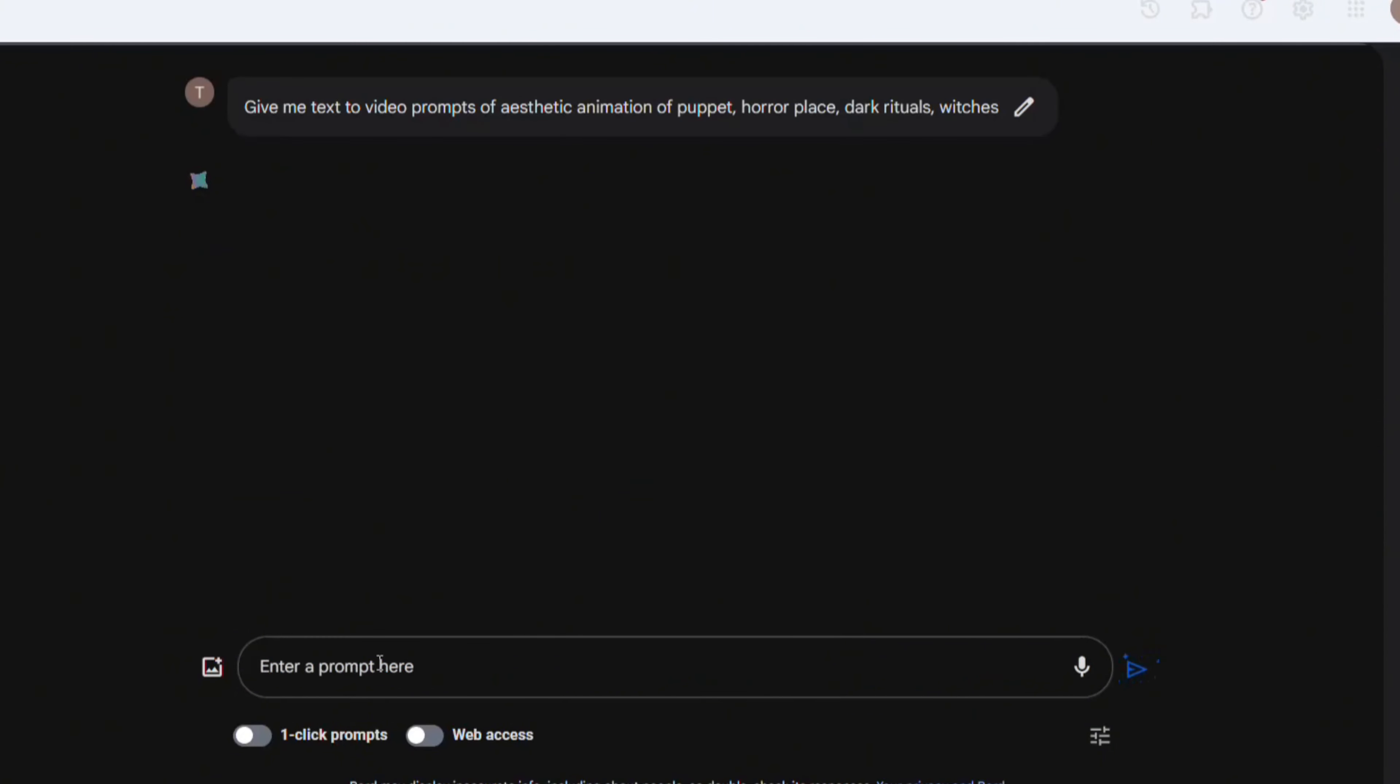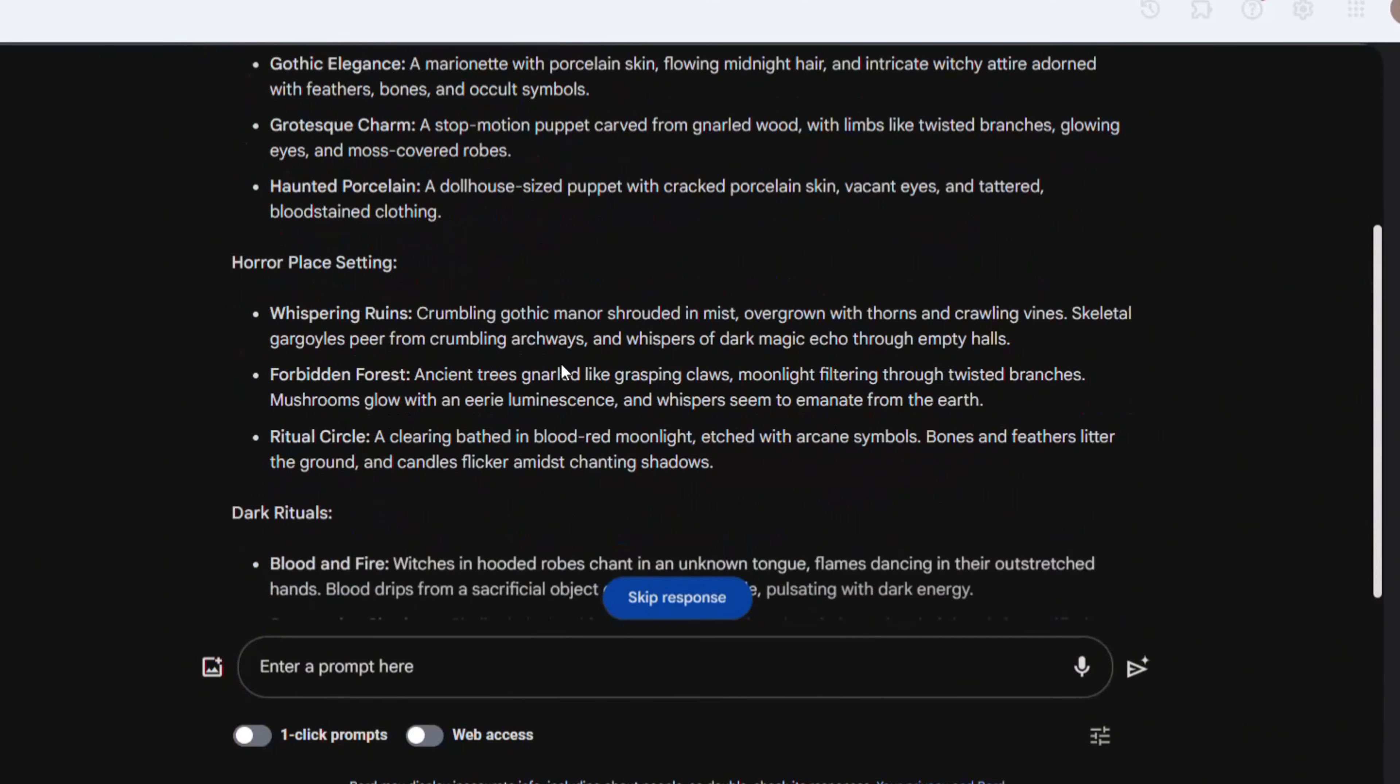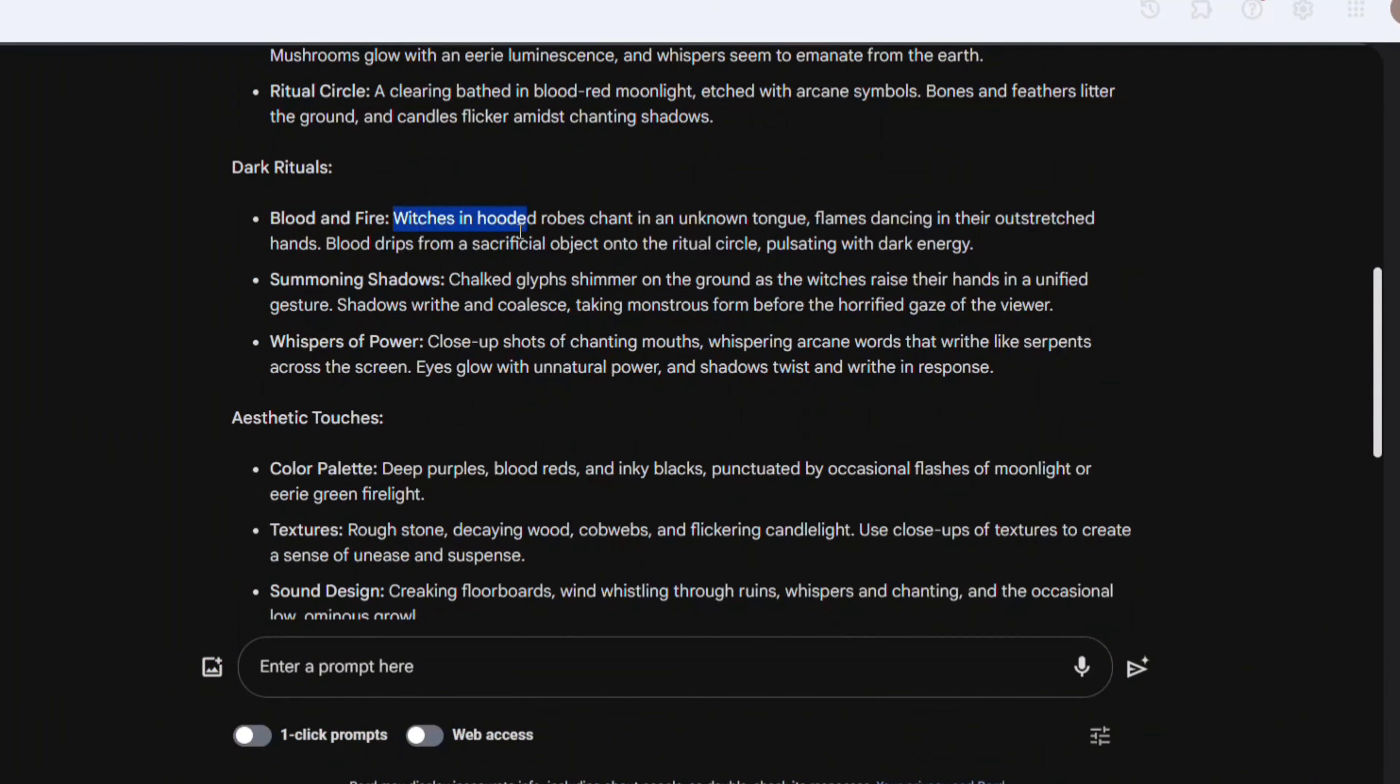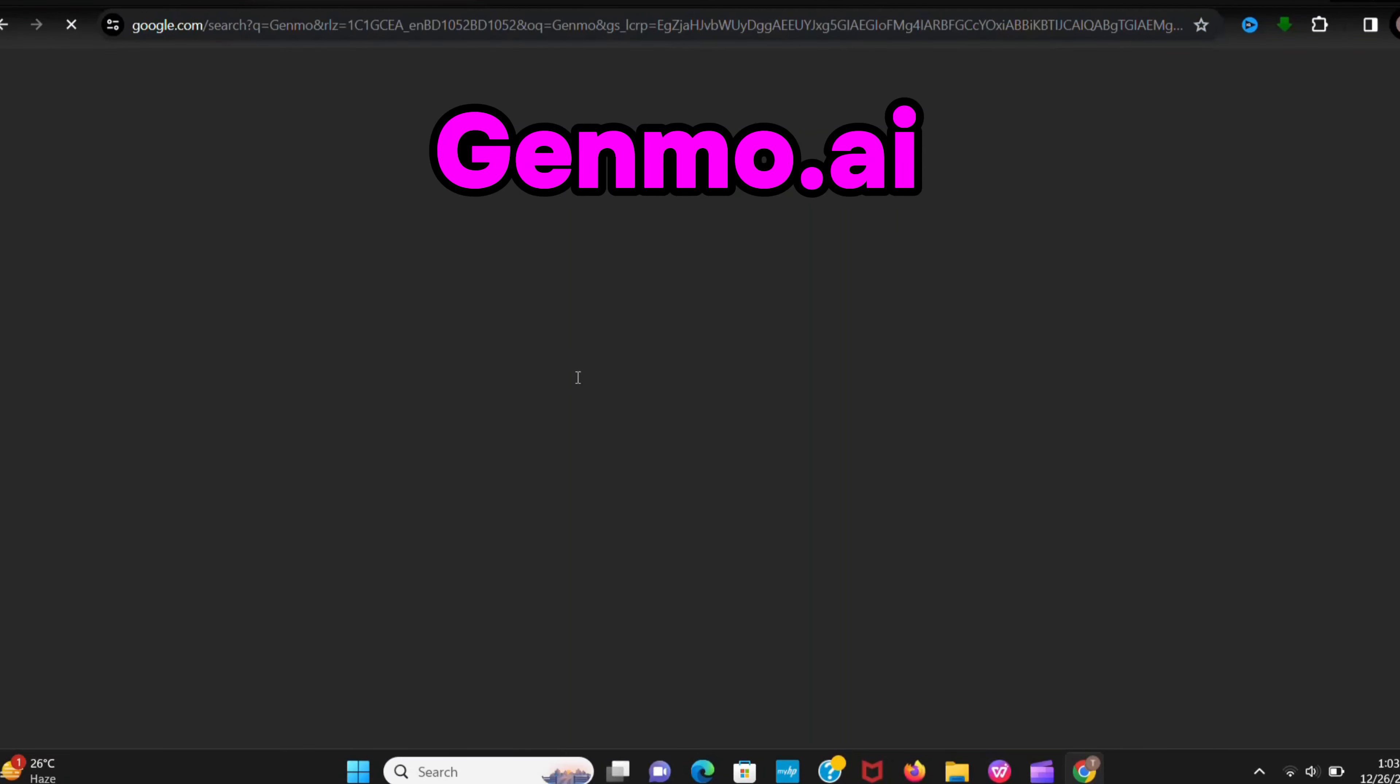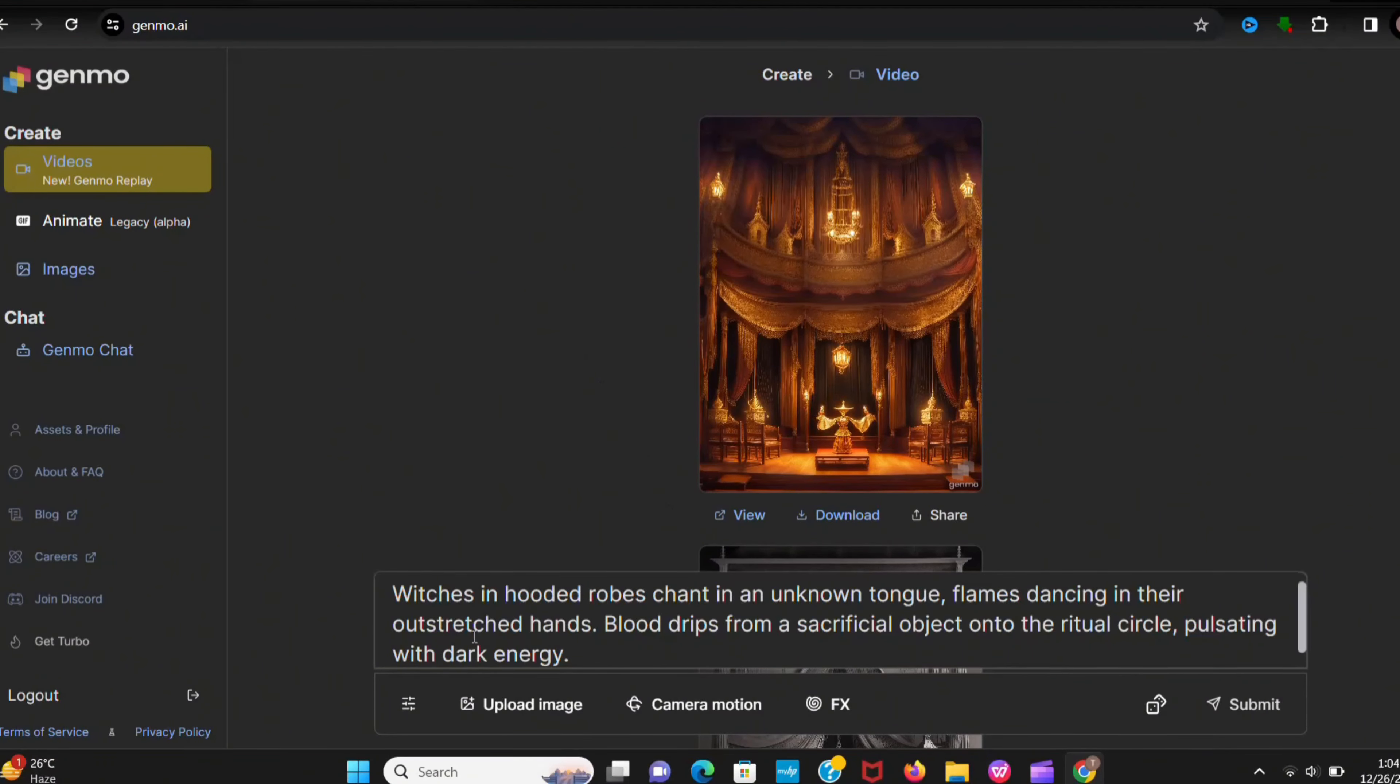Now Bard gives you amazing text to video prompts. Now copy anyone and go to Chrome again and search Genmo.ai. Sign up with your Google account. After signing up now, here paste the text you copied.